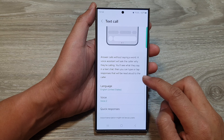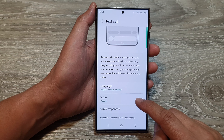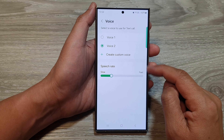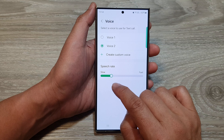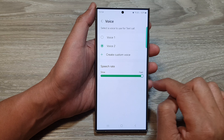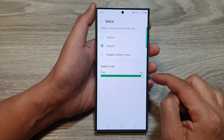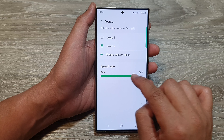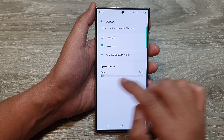Next, we scroll down and then tap on voice. Go down to the second section and in the speech rate, you can drag on the slider bar. Drag it to the right to make it faster or drag it to the left to make it slower.